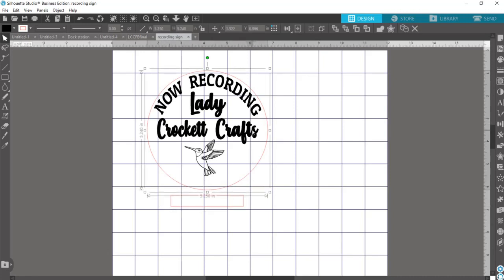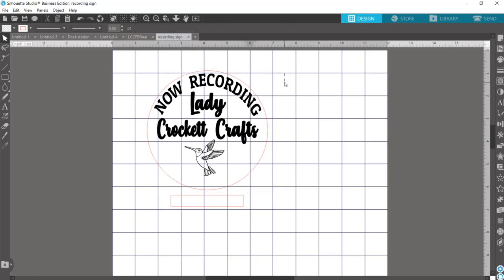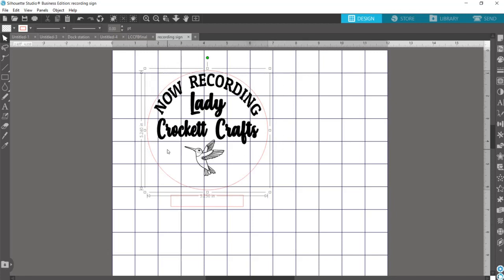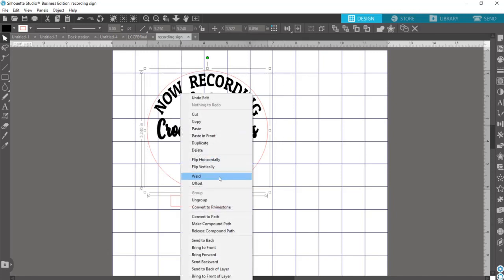So what you want to do next is make sure that your design and your circle are all grouped together. Mine are, but if yours aren't yet, then you can select it all, right click, and hit group.